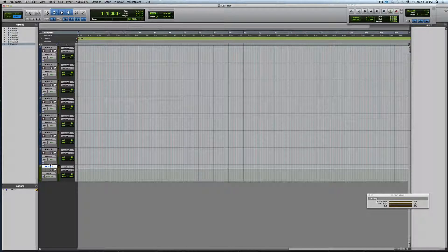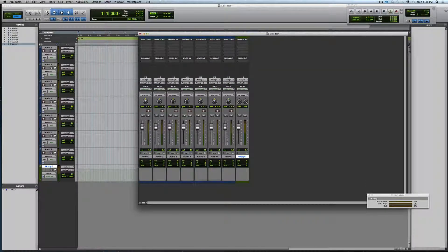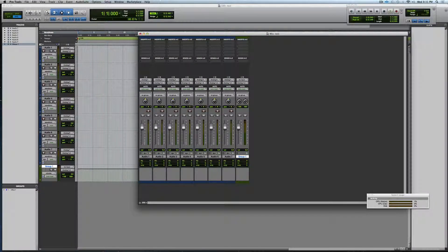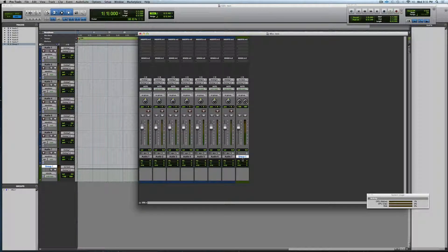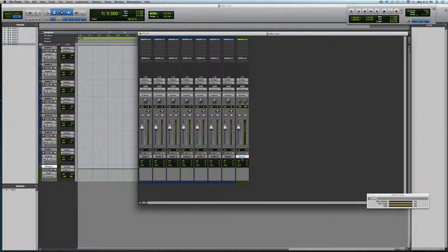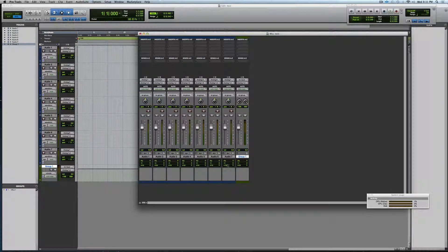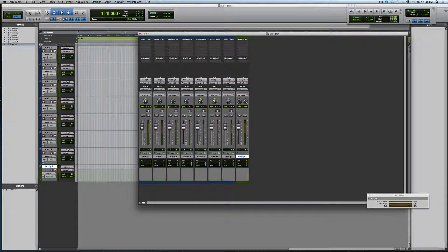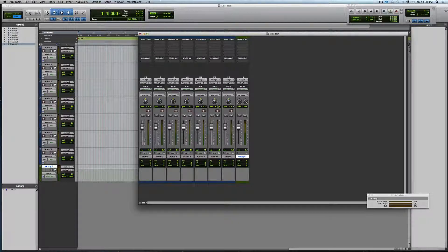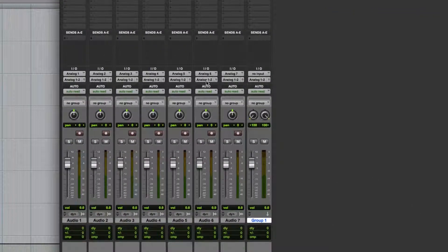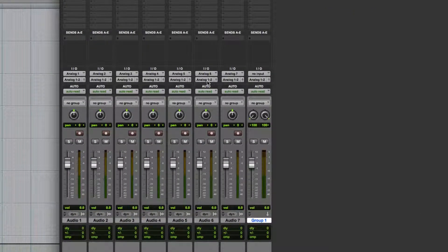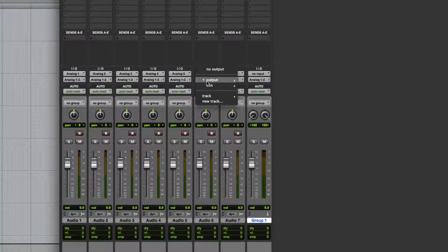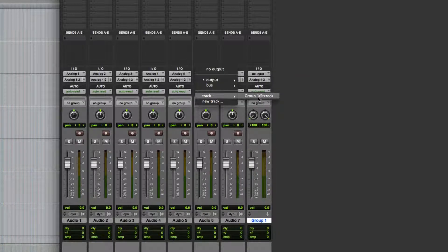And then we'll show our mix window. And here's Group One here. Now I can take audio six and seven and route those to Group One. Let me go over here to audio six. Instead of output analog one-two, we're going to output to track.